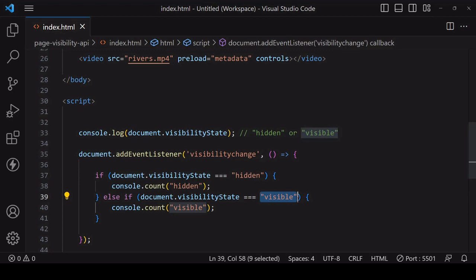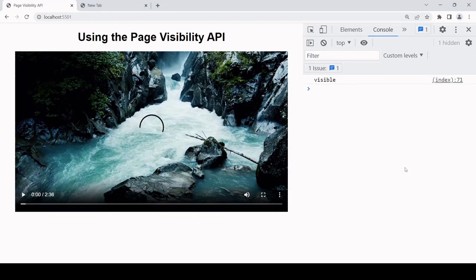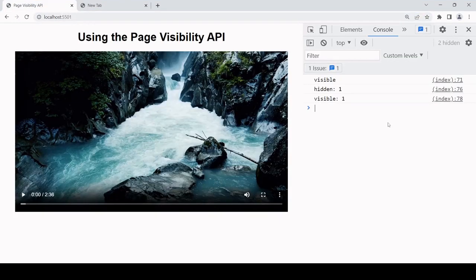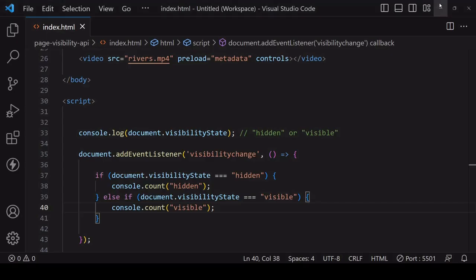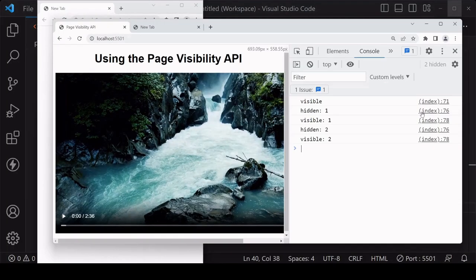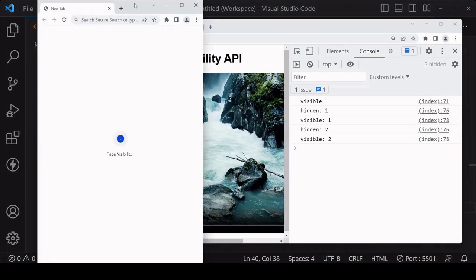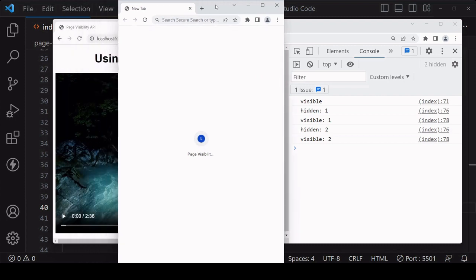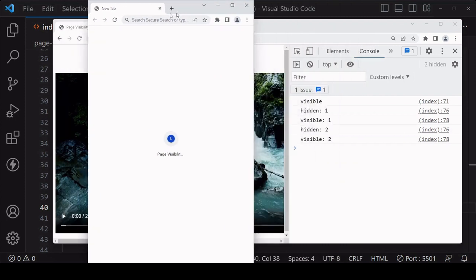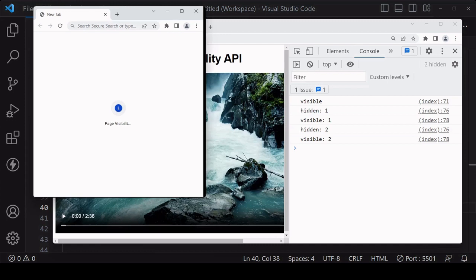So let's test this now. If I navigate to the other tab, hidden and visible are logged to the console for the first time. If I minimize the tab, same thing happens. Now the visibility change event, it won't fire if the page is only partially obscured.